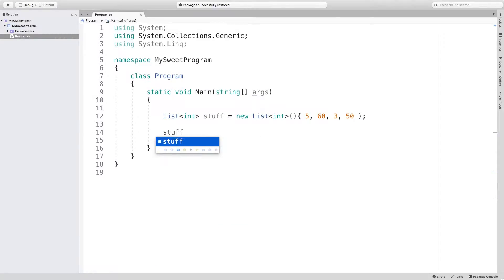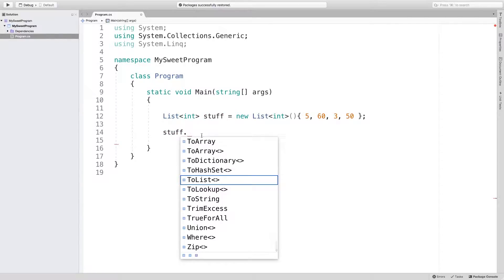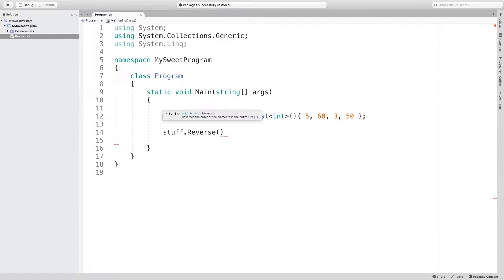So you just say stuff in this case. So that is the name of the list. And we say dot. And first, we'll just reverse this. So when you type out the parentheses, you can see IntelliSense here.